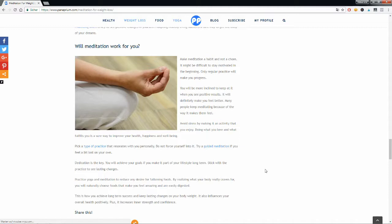Dedication is the key to success. You will achieve your goals and get your dream body if you make meditation part of your everyday life. So stick with it in the long term to see lasting changes.